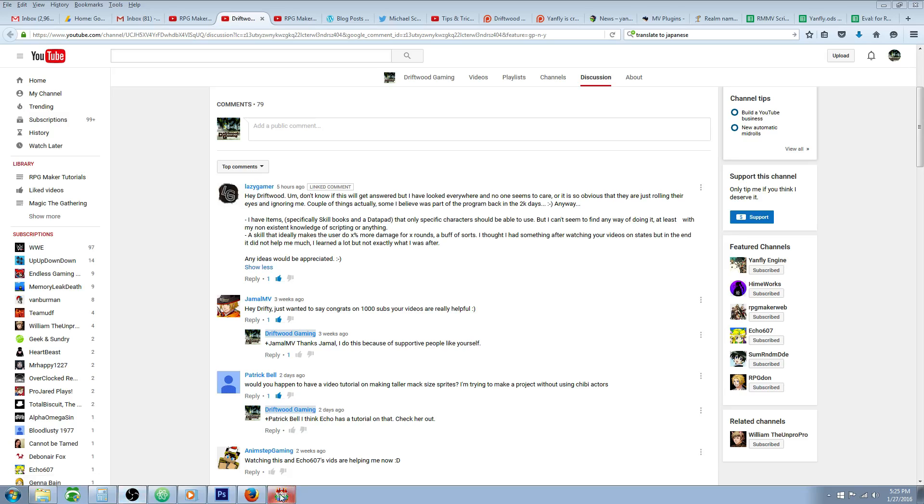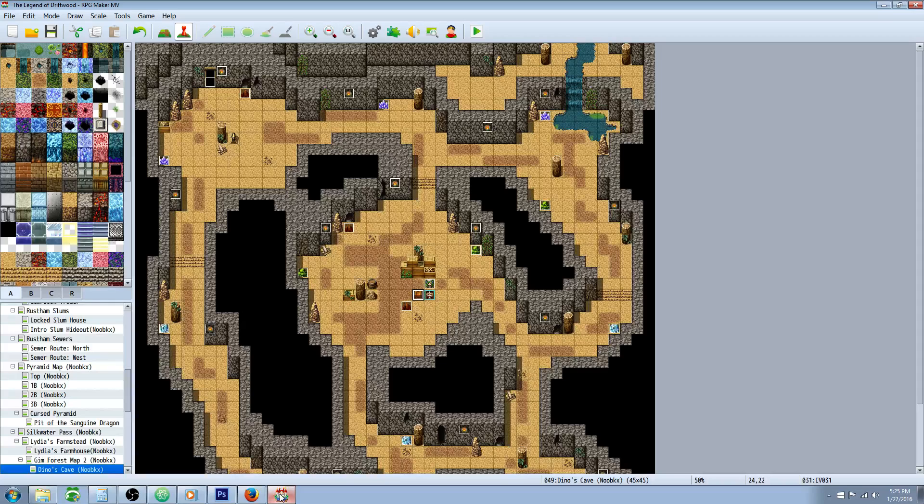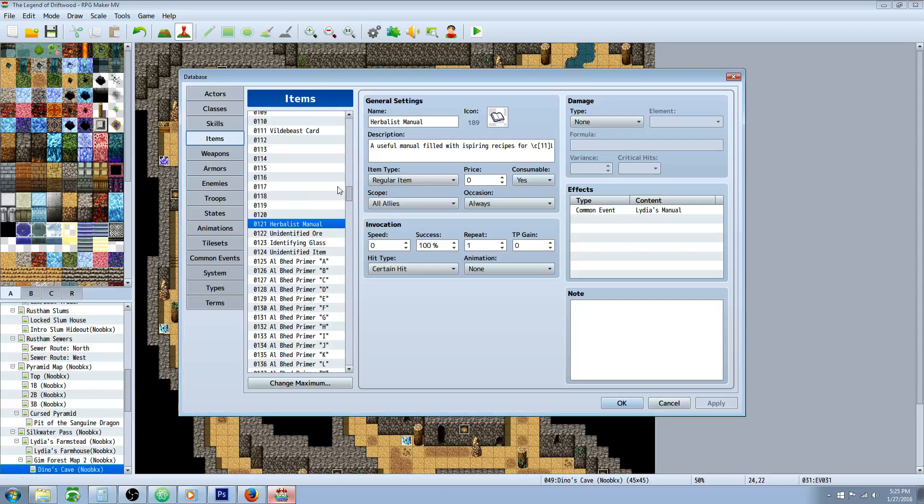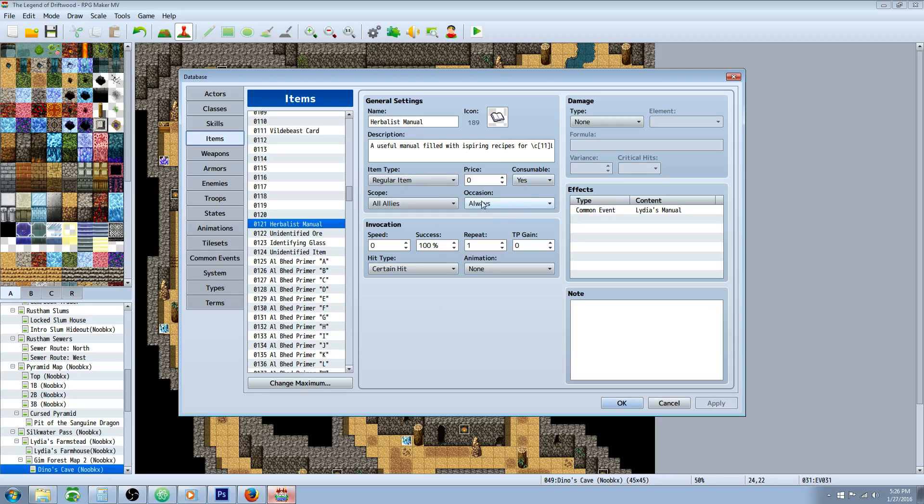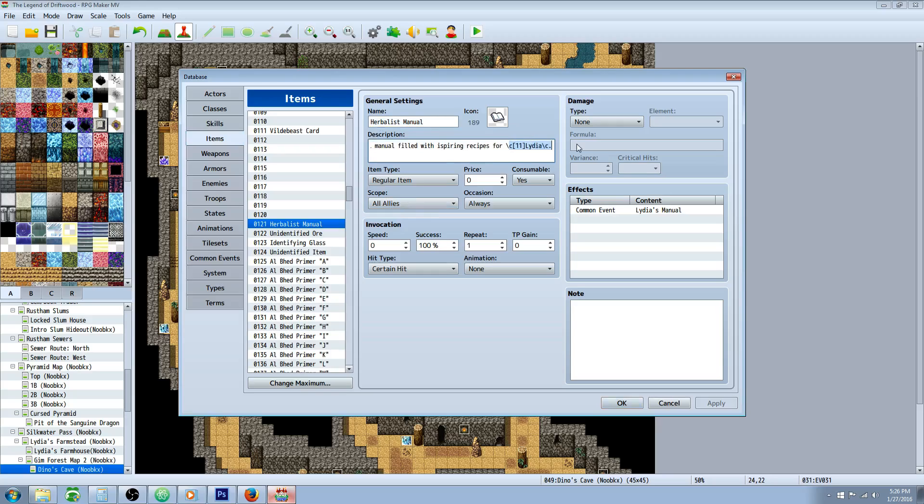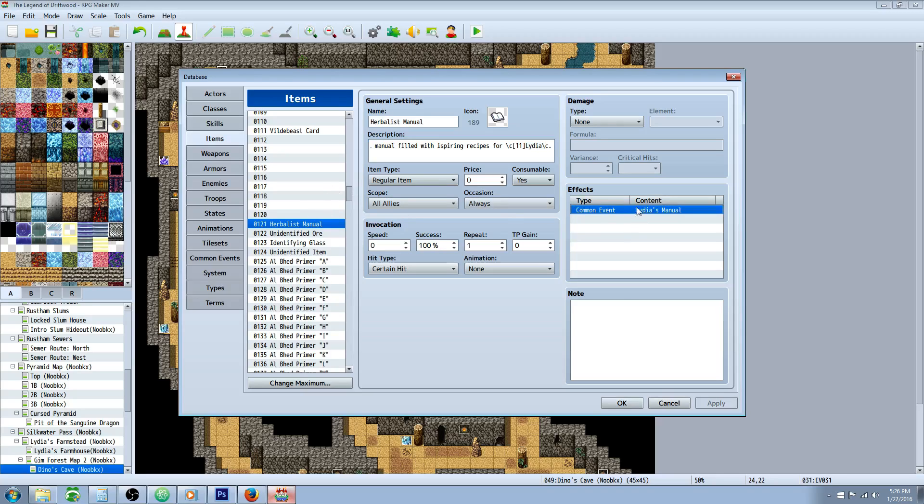So Lazy Gamer, this isn't too complicated, and I'm going to show you a couple things that you can do. First, go to your database and create the datapad or the item. You're going to make it a consumable item. Occasion will be always. The scope will be all allies, even though it's only going to work on one of your party members. In the description, let the player know that only this character can use it. In this case, I've made an herbalist manual, a useful manual filled with inspiring recipes for Lydia, and only Lydia can use it.